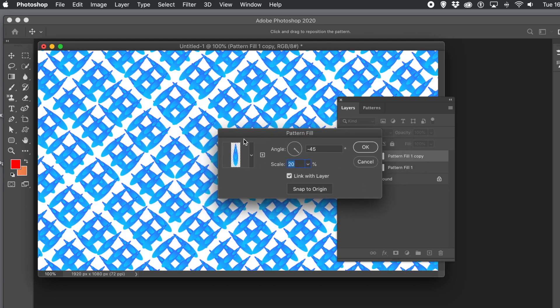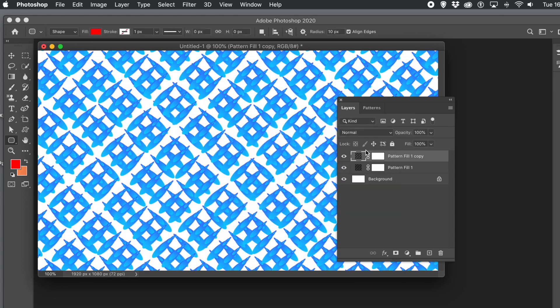If your pattern doesn't have transparency, you'll probably need to use blending modes or opacity.